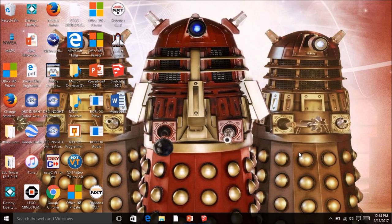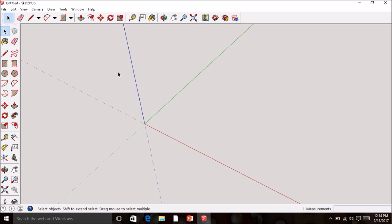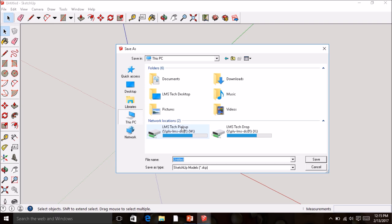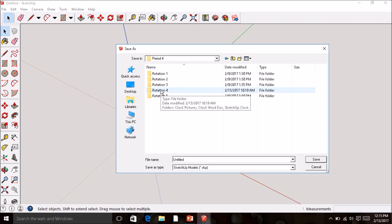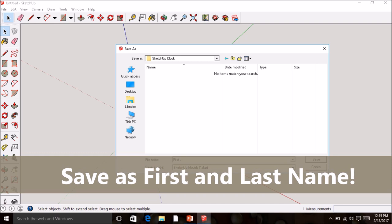To get started, go ahead and open SketchUp by double-clicking the icon on your desktop. It'll open up a new SketchUp window. Start by saving it as your first and last name — go to File > Save As. Choose This PC, Tech Drop, then whichever class period you're in, your rotation, and go to the SketchUp Clock folder. Save it as your first and last name and hit Save.